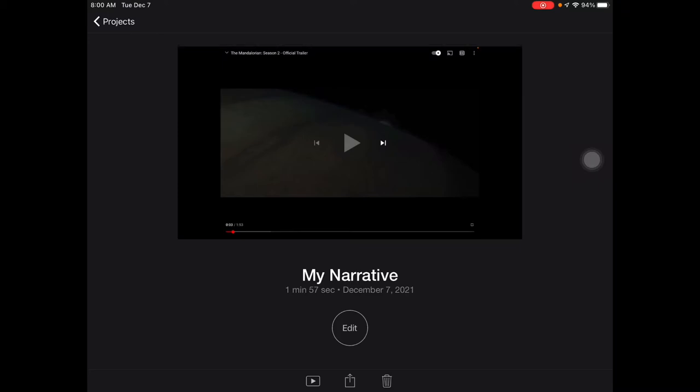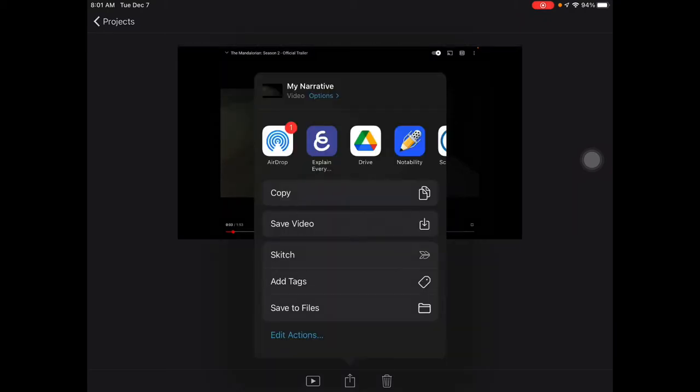One of them is just going to let you play the video all the way through. The trash can is obviously going to delete it. You are looking for the share button right in the middle. So you're going to tap that share button and then you're going to choose save video.